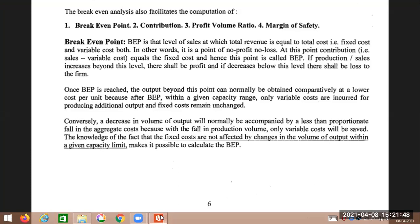The break-even point is that level of sales at which total income, that is total revenue, is equal to total cost — that is fixed cost and variable cost. In other words, it is a point of no profit, no loss. At this point, sales minus variable cost equals fixed cost.